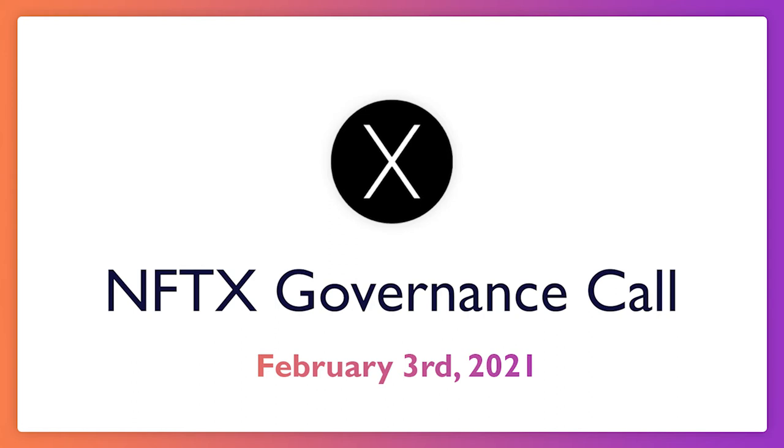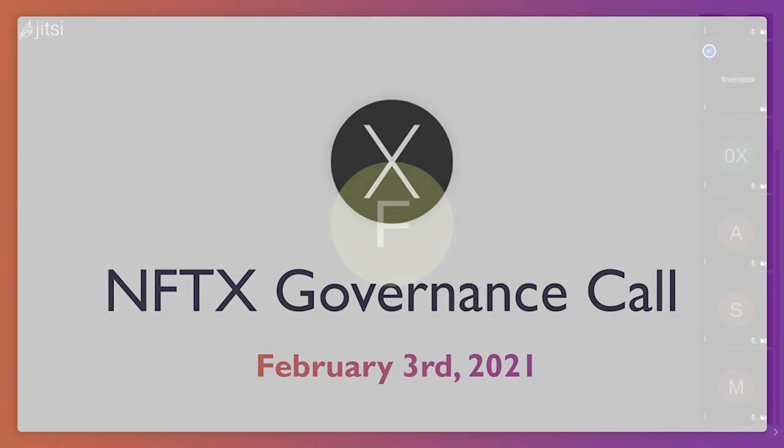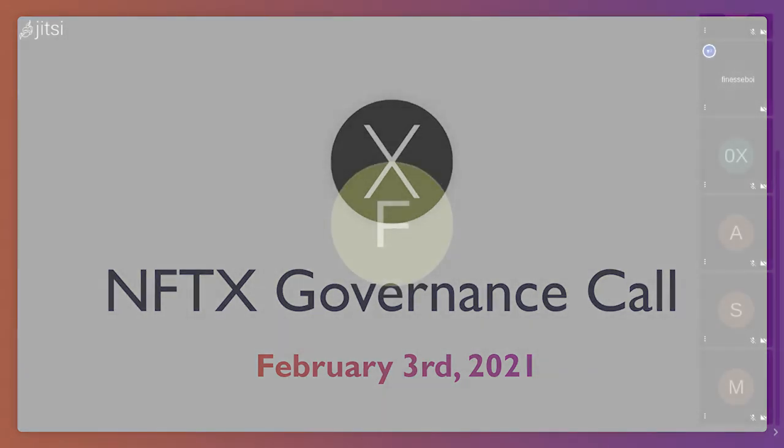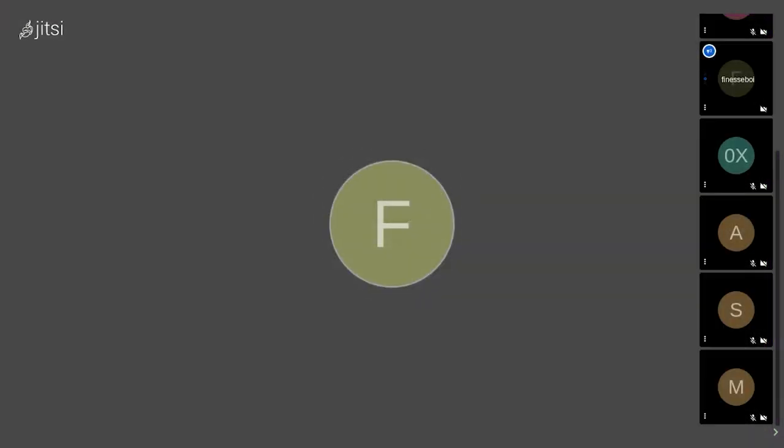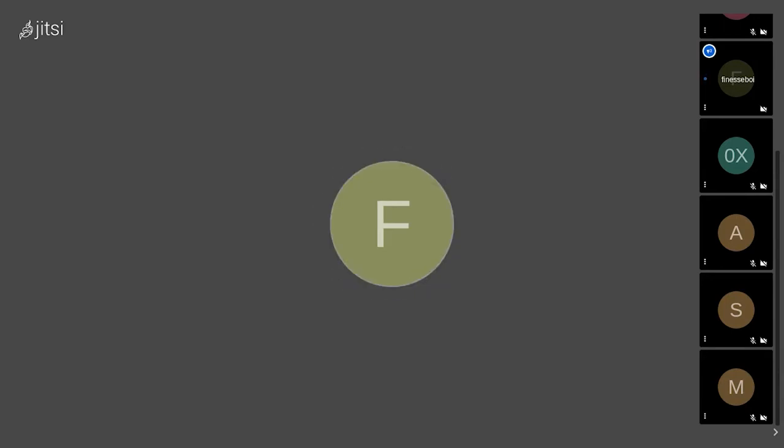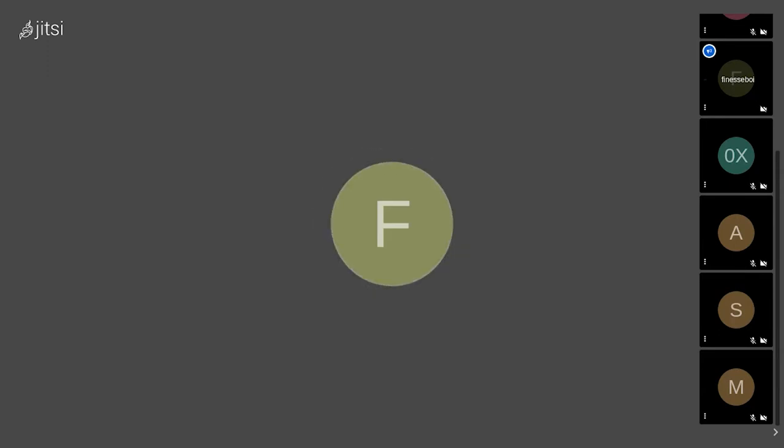Hey guys, welcome to NFTX's third weekly governance call. It is now Wednesday the 3rd. If anyone would like to join, there will be another call next week. As of now, every Wednesday at 4pm UTC, there's going to be a link in the description to the forum for governance and also to the link for next week's meeting.